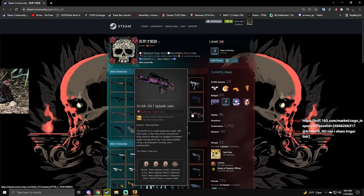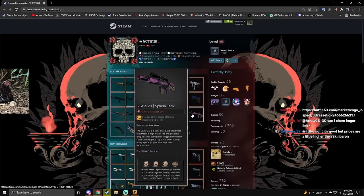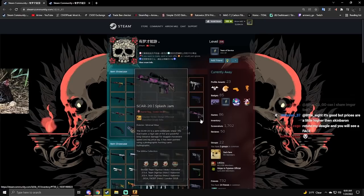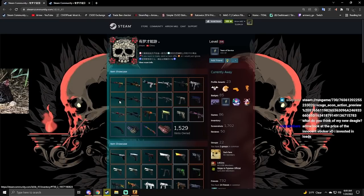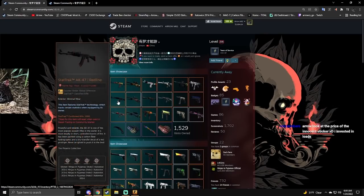Look at the Scar-20 Splash Jam. This is my favorite Splash Jam in the game. That's decent for recent holos. Oh, that's a very low float AK Redline.